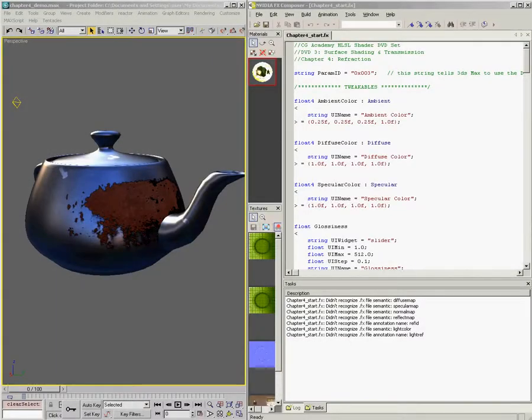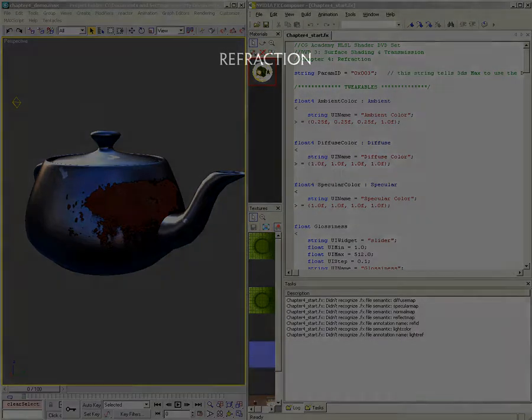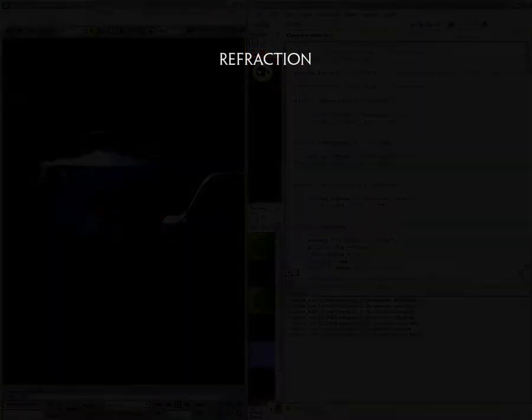In this chapter, we're going to talk about refraction. Before we get into the specifics of how to implement refraction in the code, I thought it would be useful to talk over the theory behind refraction and what's actually happening so that you can see that when we get to the code part.